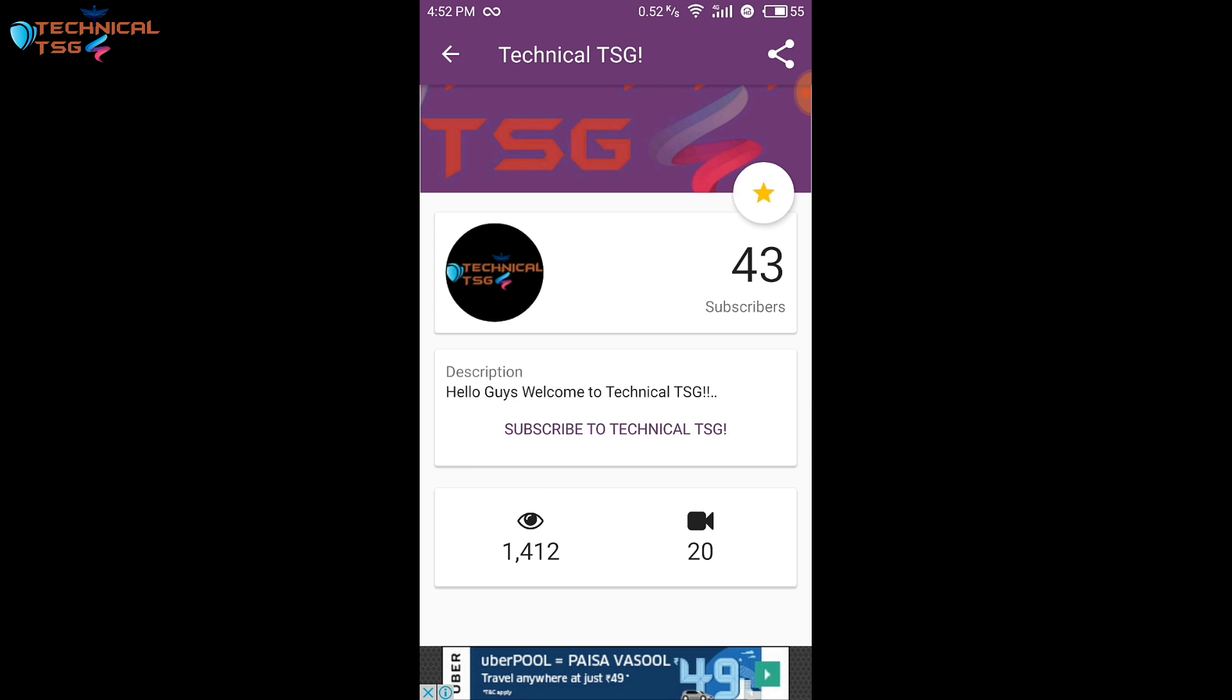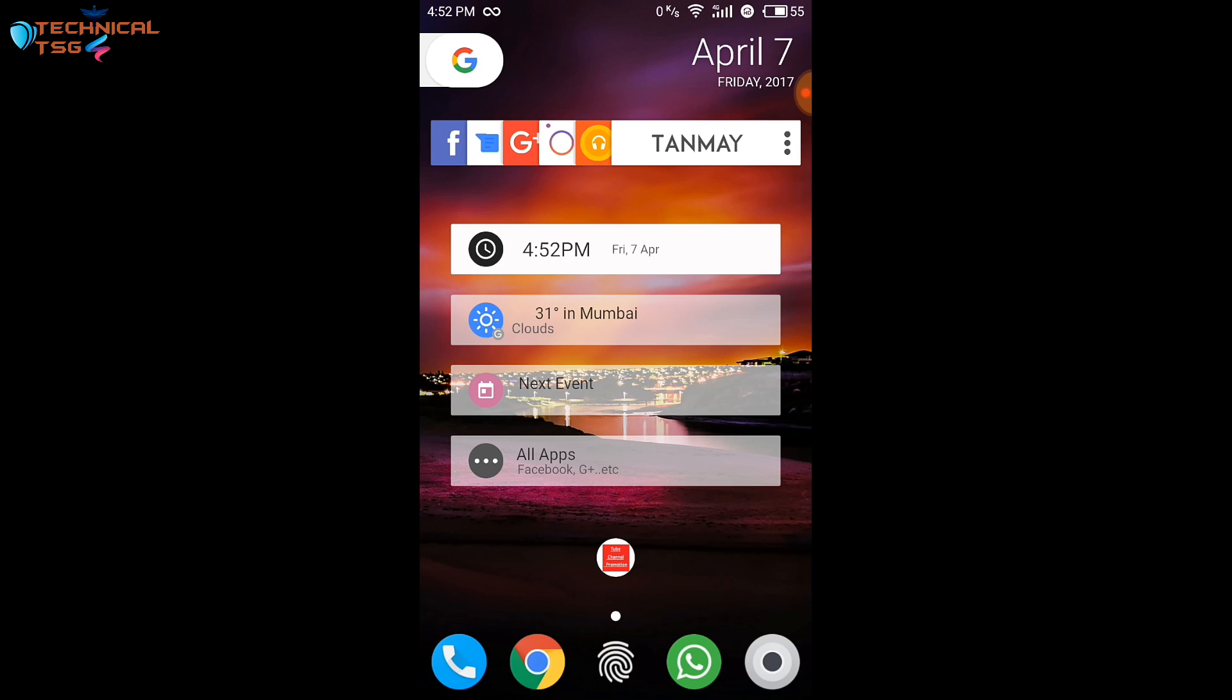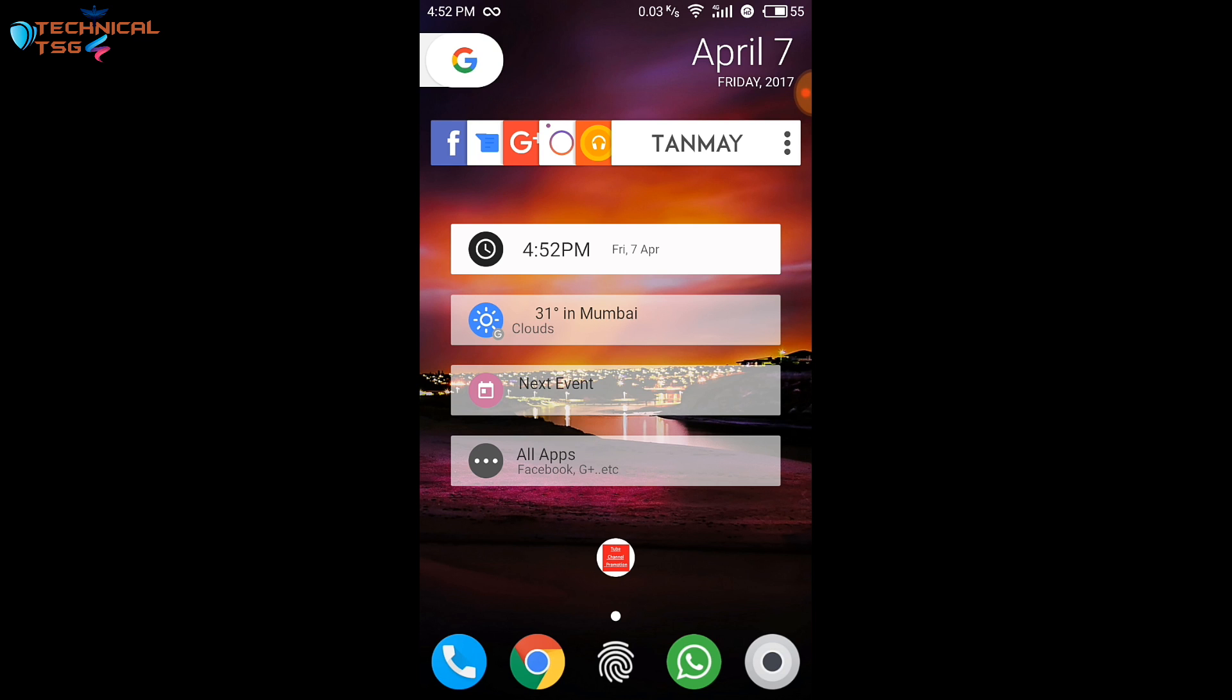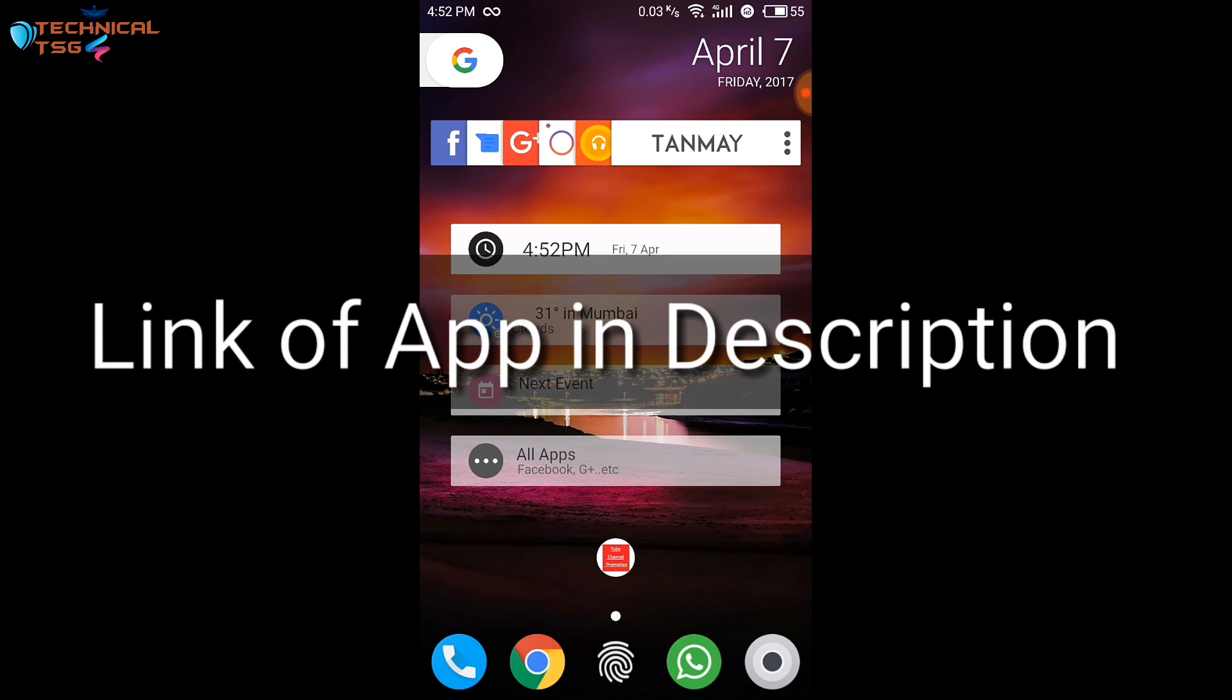Before starting this trick you need to download one app known as tube channel promotion. The link of this app is in the description box below. You can download this app from that link.